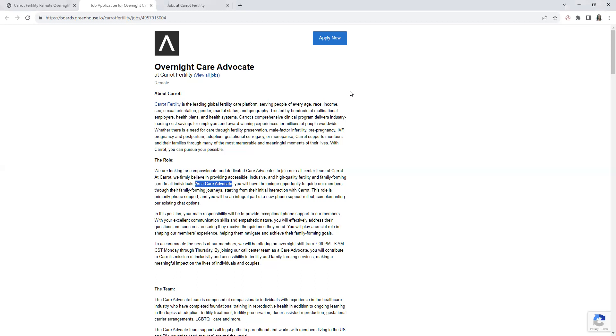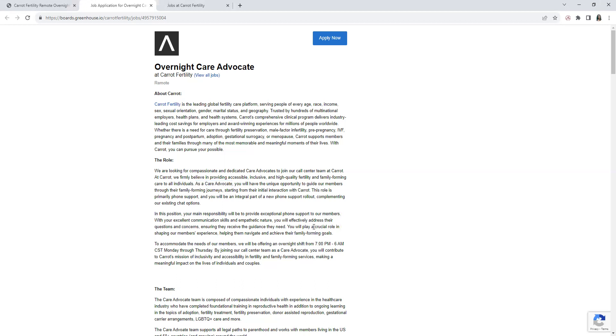Now back to the position. It's an opportunity to guide members, and primarily do phone. You will be part of the new phone rollout, complementing their existing chat options. Your main responsibility would be to provide exceptional phone support to the members.